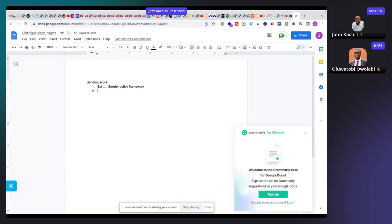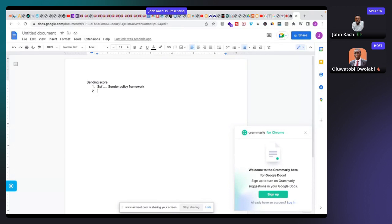To build trust with email service providers, you need to configure technical details. The first is SPF — Sender Policy Framework — which is a way of authorizing which email servers are allowed to send emails using your domain name. Without access to a domain, you can't properly authenticate emails. The second is DKIM, which signs emails leaving your server so the receiving server can validate the originality of the email.